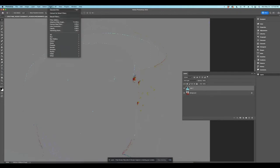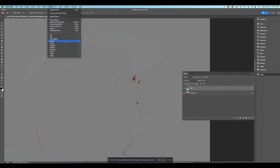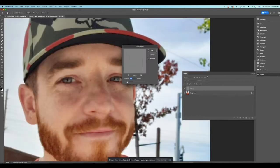Now the next thing we're going to want to do is we're going to go over here to other underneath your filter. So you go filter, other, and then you're going to hit high pass.